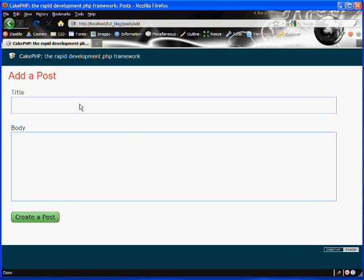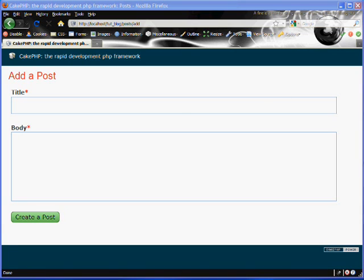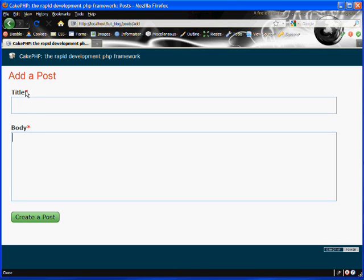And let's try it out. First we'll refresh our posts add action page. And if you notice our interface has changed a little bit. Our title and body labels are now bold. And they have a red asterisks next to them. And that's giving the user a visual clue that these are required fields.